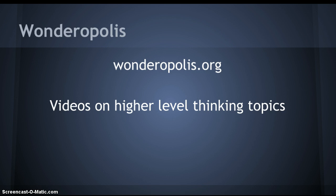Why I selected this particular resource was we have MTSS groups, as I'm sure many other school districts do, and during it we have our enrichment groups. I think this website would be wonderful for students to watch and possibly create their own Wonderopolis videos to submit, or send in topics for the Wonderopolis crew to create a video on.